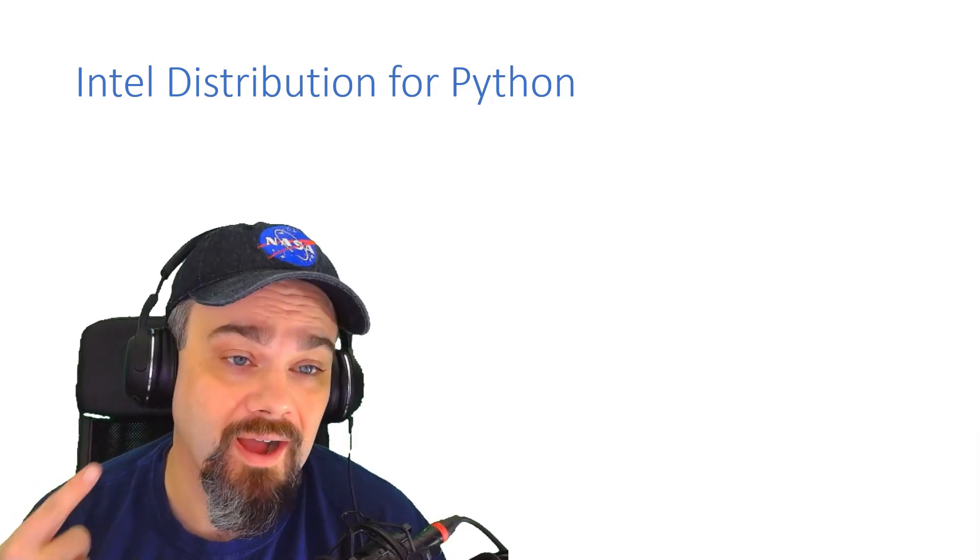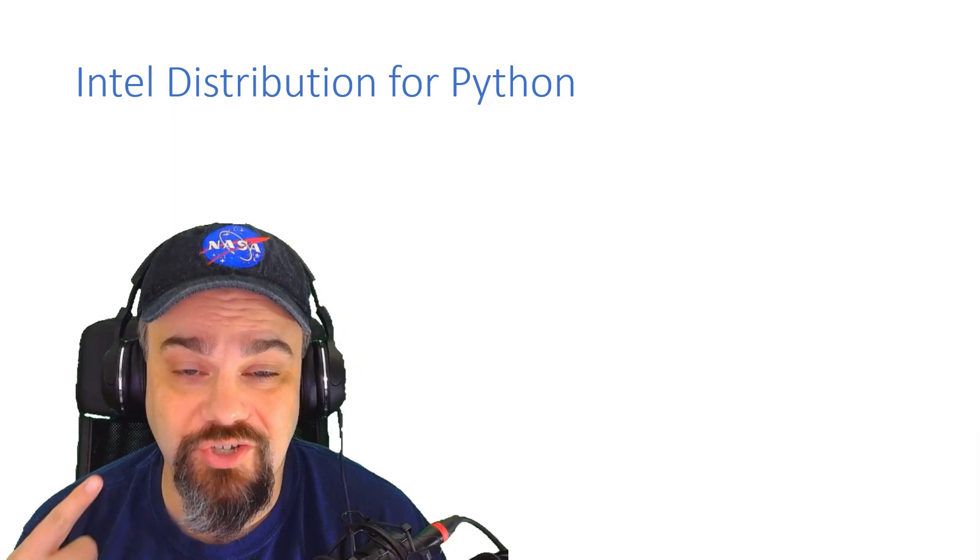I've been exploring and learning a lot about Python recently and why I'm choosing to check out and use the Intel distribution for Python.